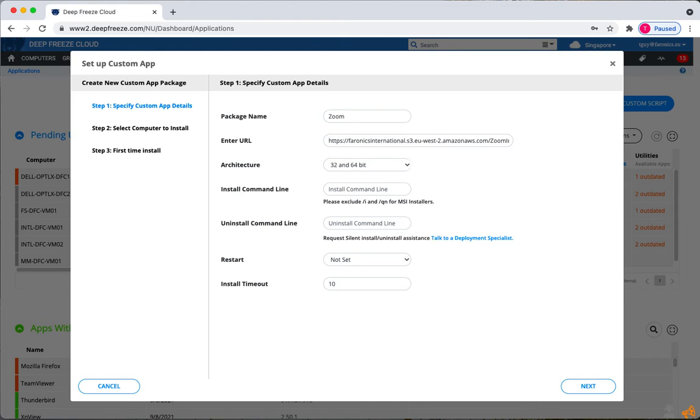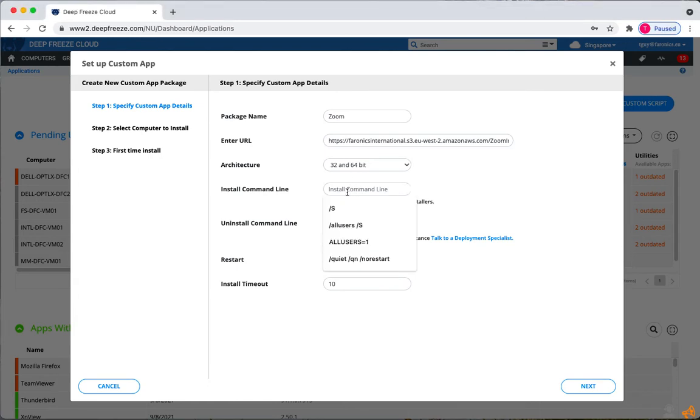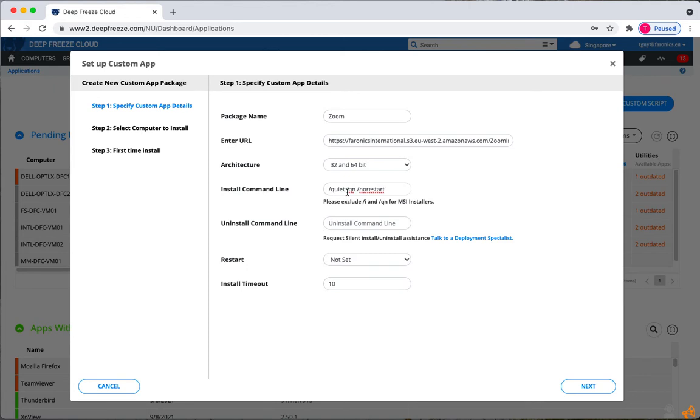For install command line, if you're using an MSI, then you don't need to specify anything except if the installer requires anything beyond forward slash L and forward slash QN. But if you're using an EXE, then you'll need to refer to the application document to get the supported silent switches.